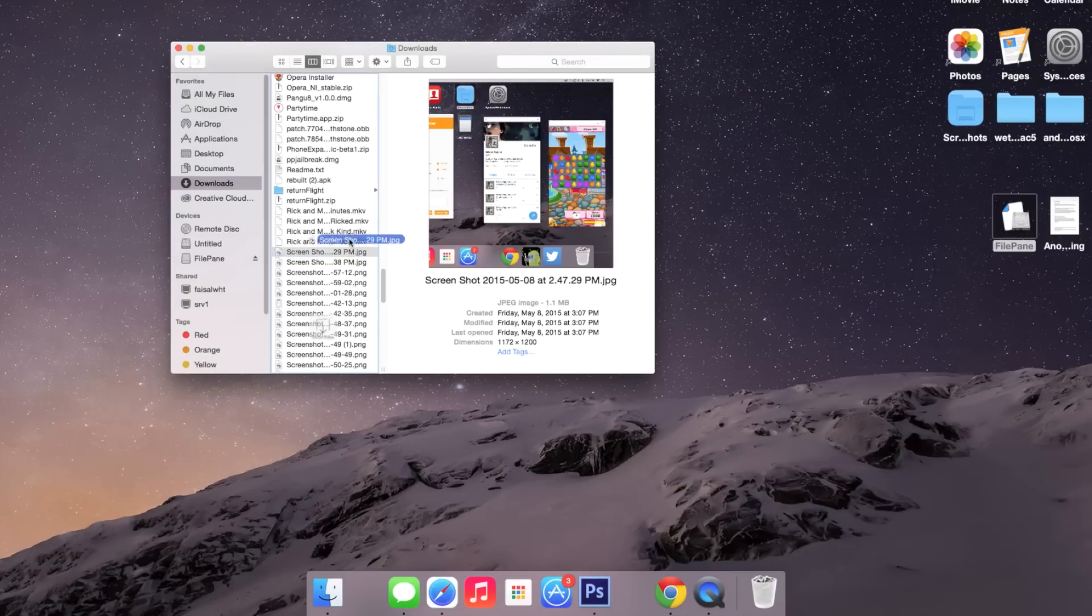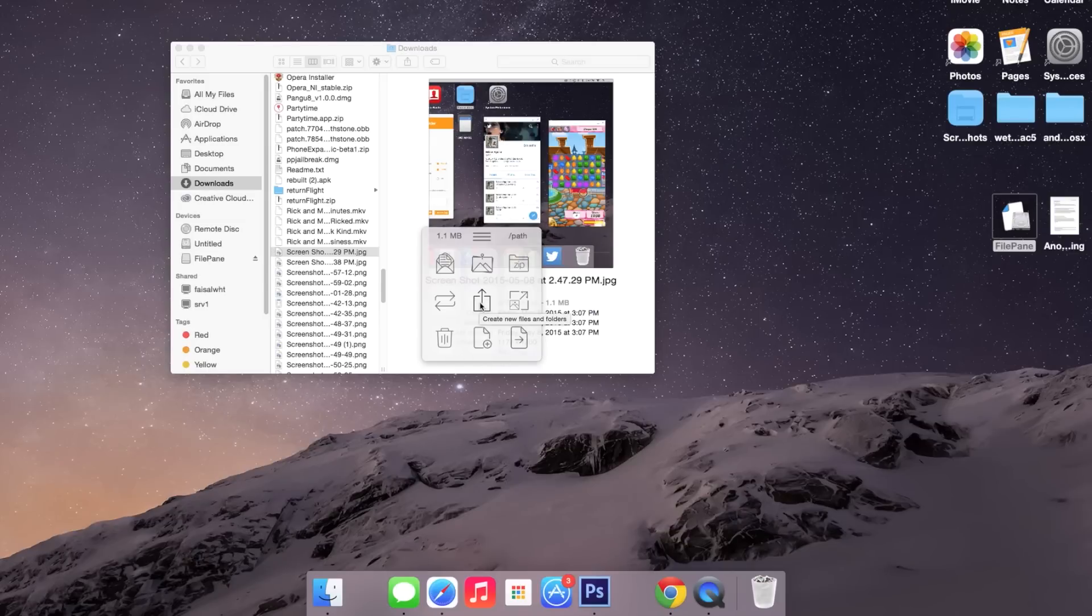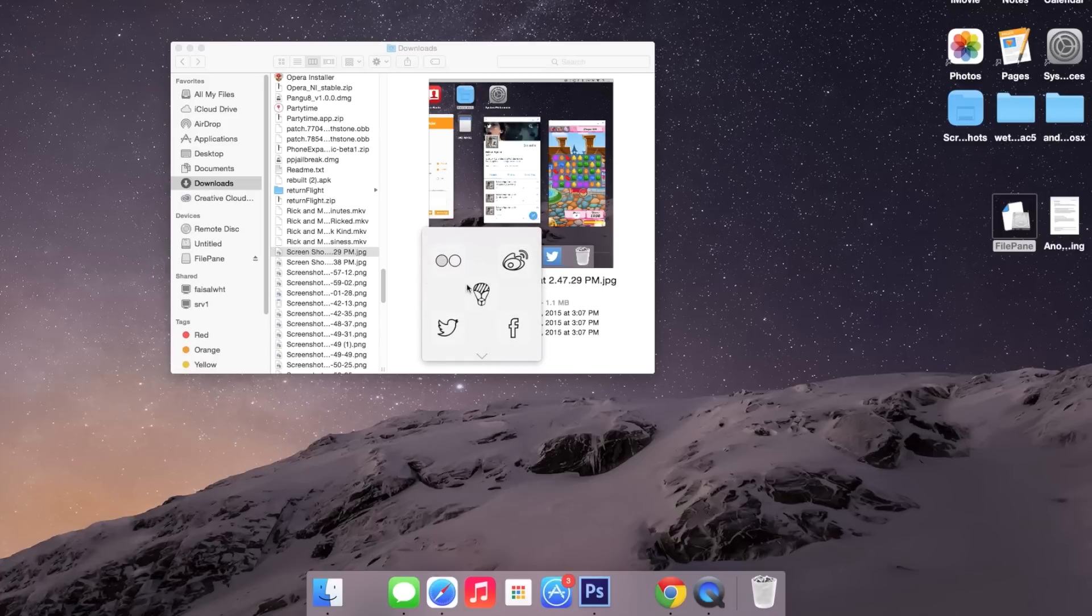So now let's say I select an image. I'll just drop it here, and I can convert the image. I can convert it to any of these options, and I can also compress it. If I click on share, I'll be able to share the photo through Flickr, Weibo, AirDrop, Twitter, and Facebook.